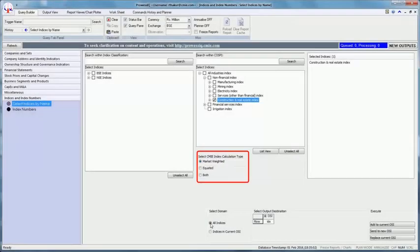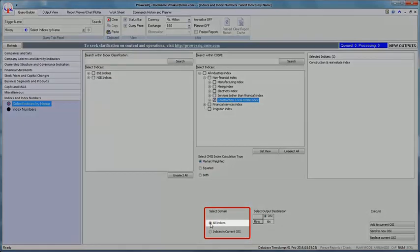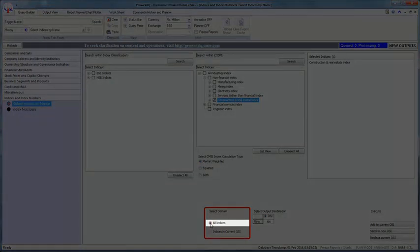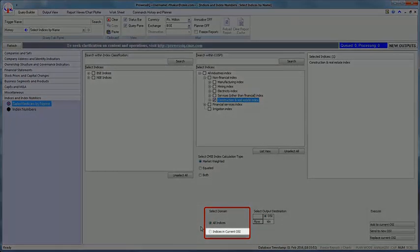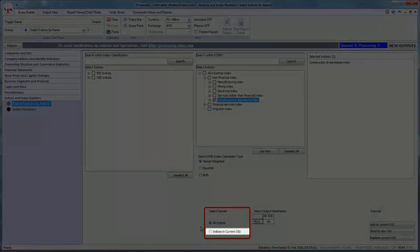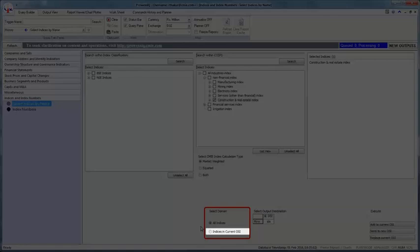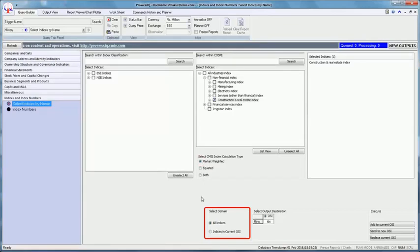The third step is to choose the appropriate domain from the two domains available: all indices and indices in current OSI. The domain all indices selects the chosen indices without any filtering. The domain indices in current OSI conducts a filtering on the indices available in the current output sheet. The domain all indices is selected by default and let us retain the same.